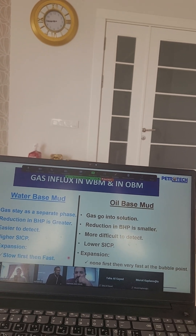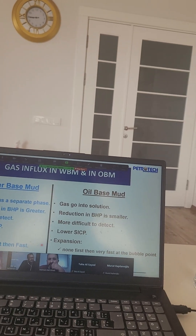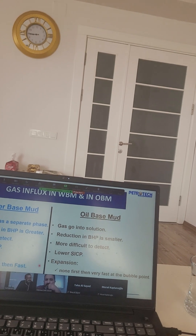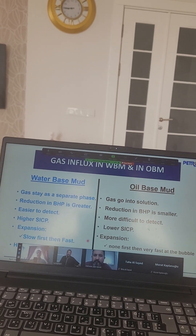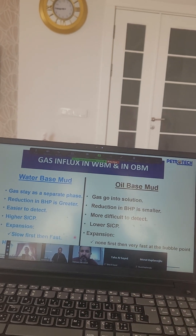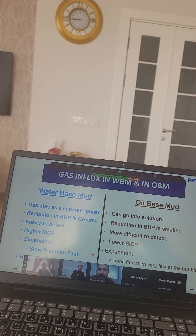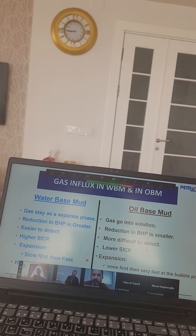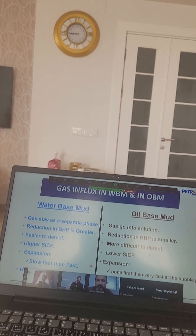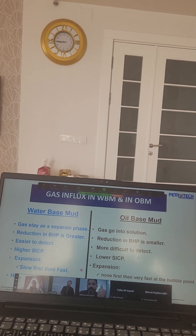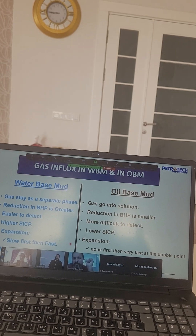We need to keep the shutting drill pipe pressure at the original value. Why? Because we have a float valve in the BHA of the drill string. This float valve prevents any gas from going from outside the bit to inside the drill string. So inside the drill string we have one phase only — mud — while in the annulus we have two phases: gas and mud. The hydrostatic pressure of the annulus will be less, so bottom hole pressure decreases.